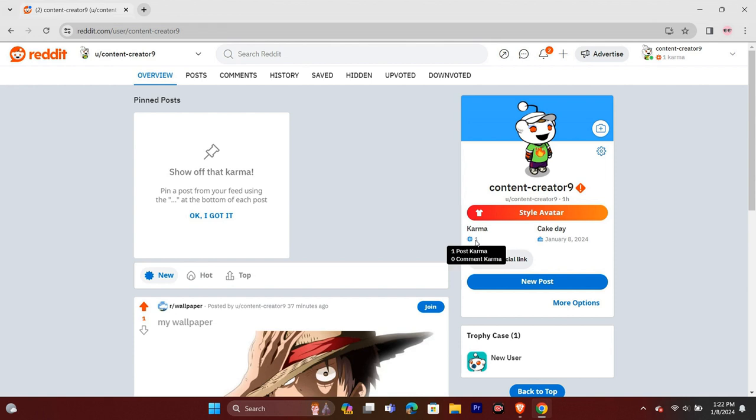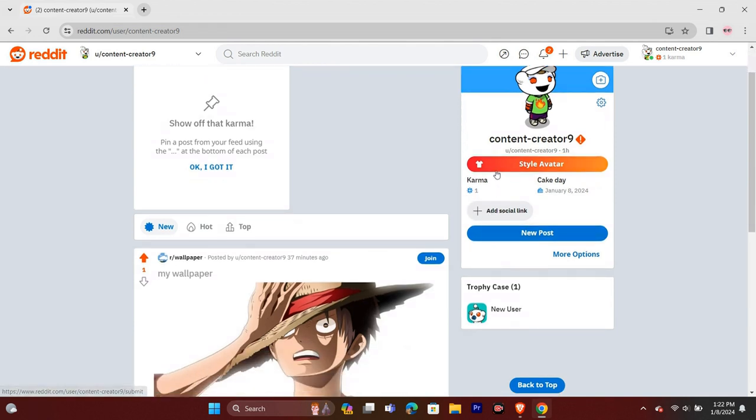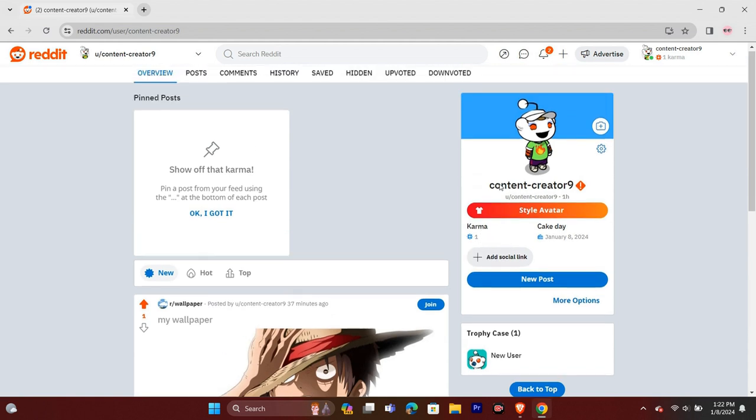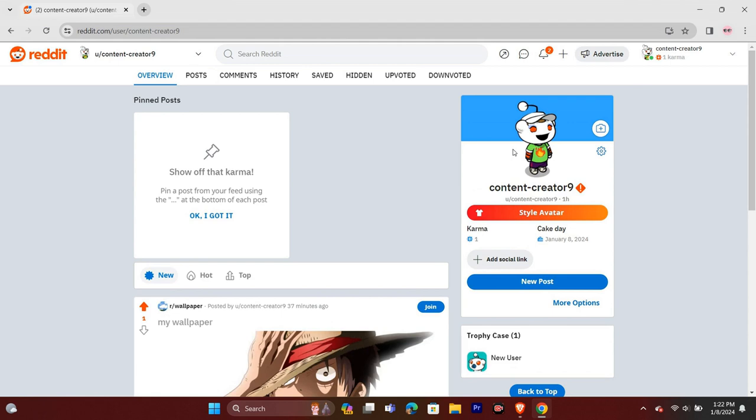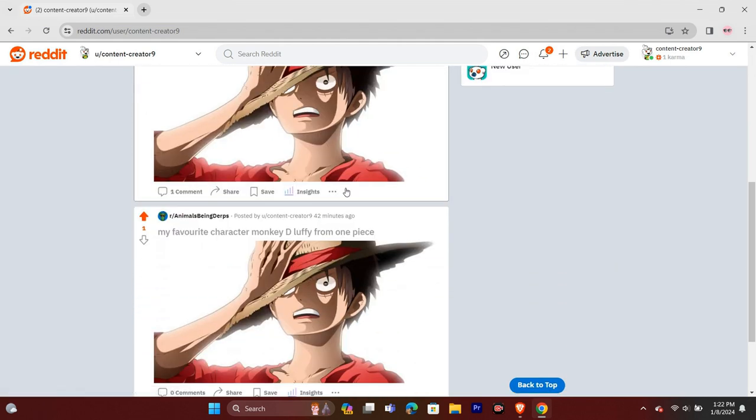You can gain post karma by posting in different communities. You can get post karma from every post and upvotes on your posts. And to get comment karma, you simply have to get upvotes on your comments.